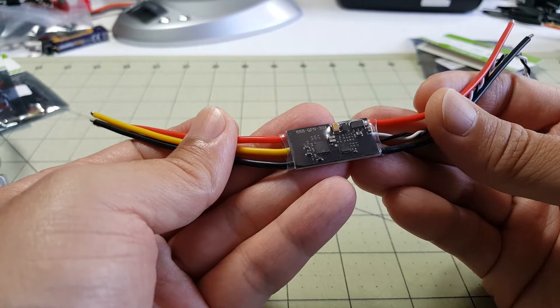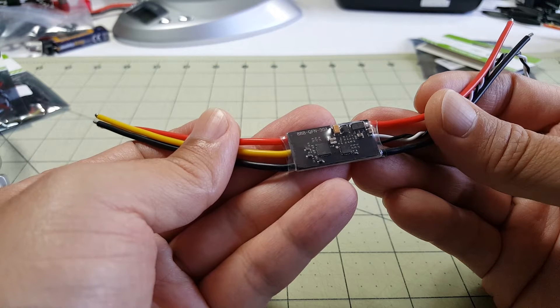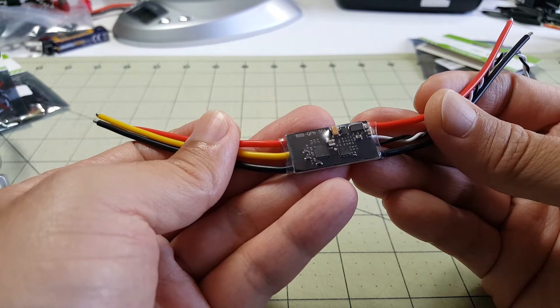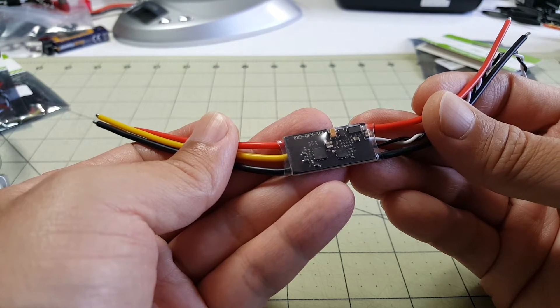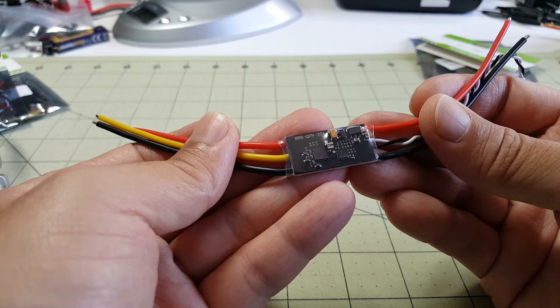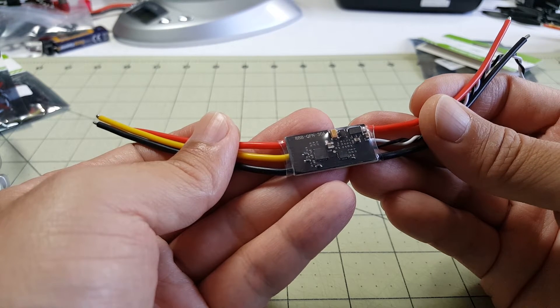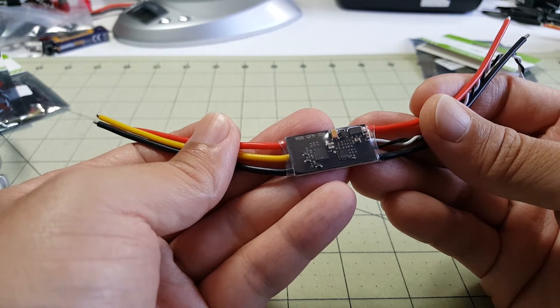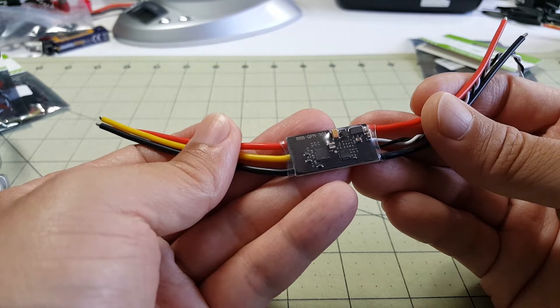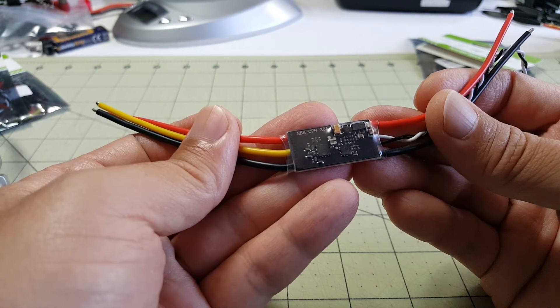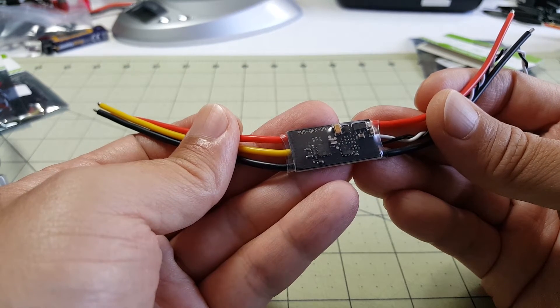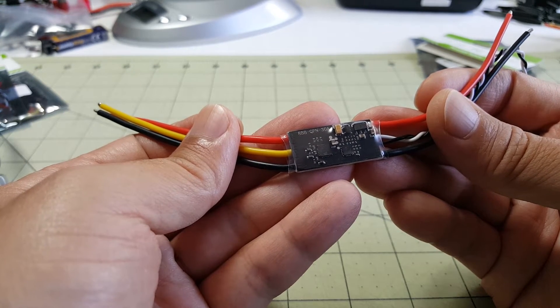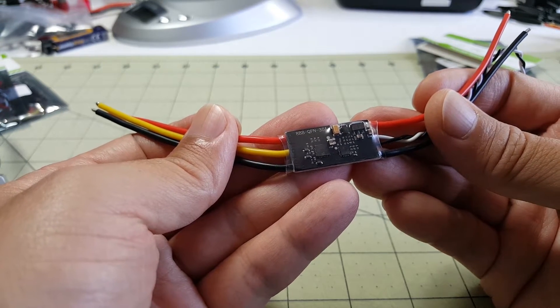So what I'm going to do for this video is connect this up to my computer with my Arduino and take a look at it in BLHeli Suite to see what kind of firmware is flashed on it and I'll also do a firmware update.